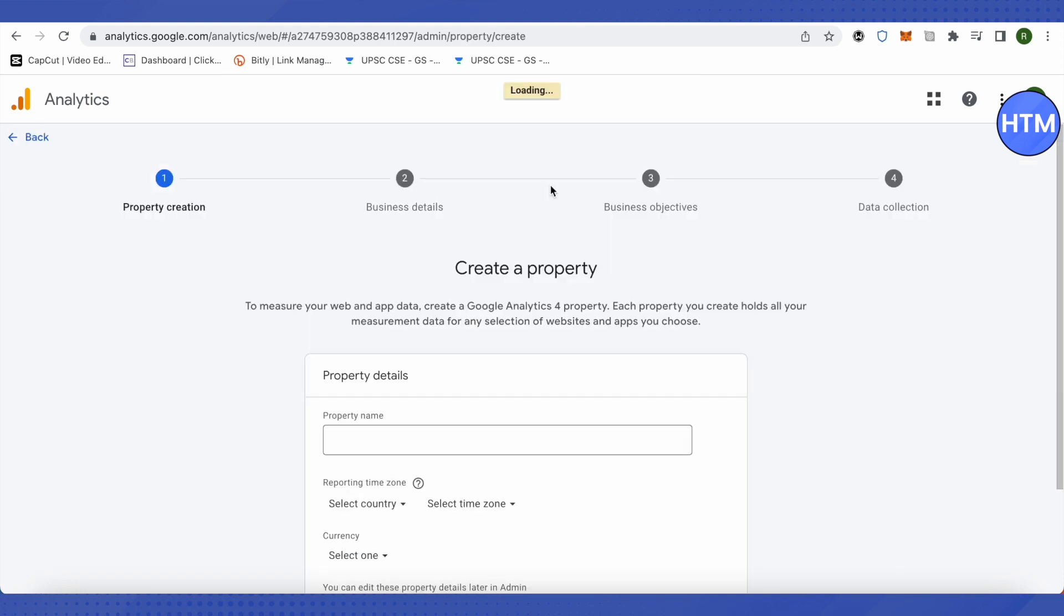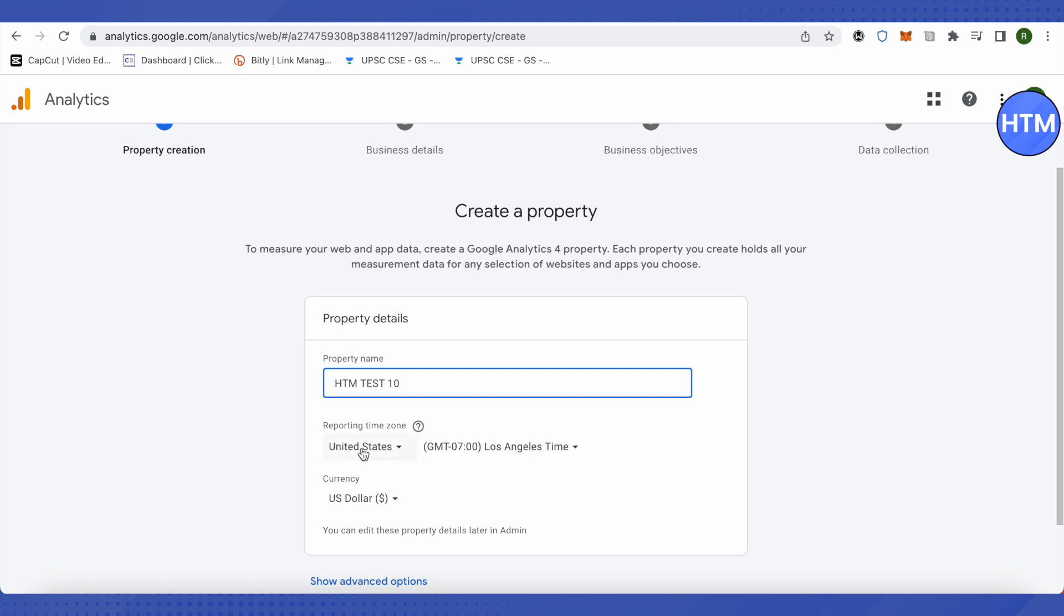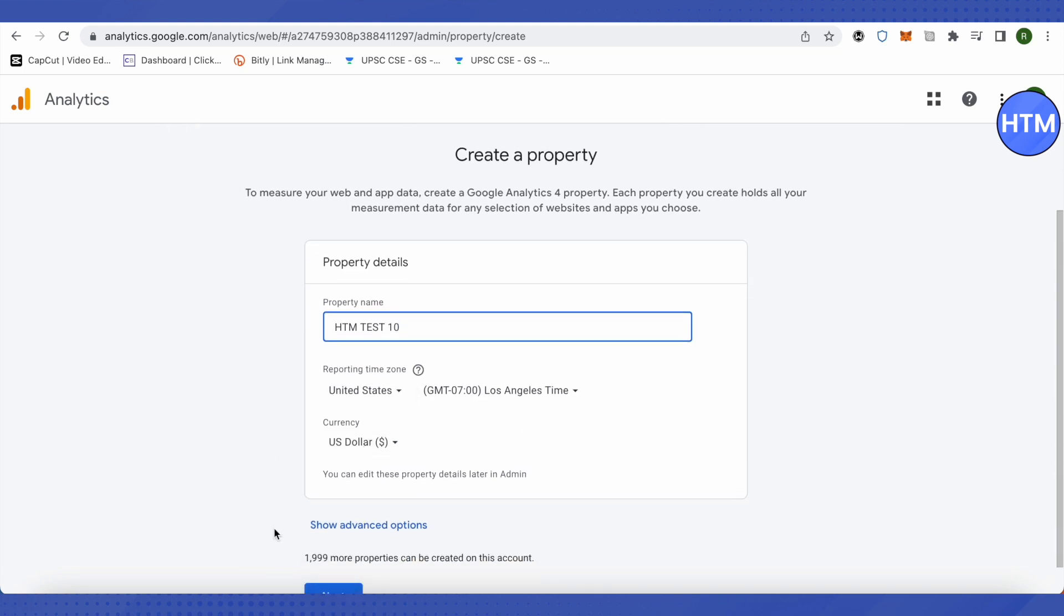as a first step. Here we need to provide the name of this property. You can provide it according to your needs and requirements. I'm just typing it as HTM Test. After that, provide the reporting time zone and also choose the currency.